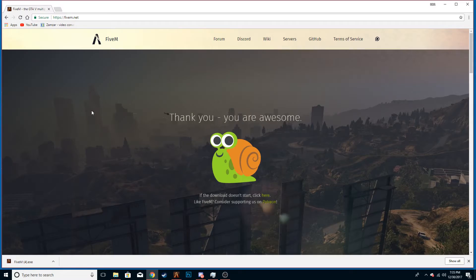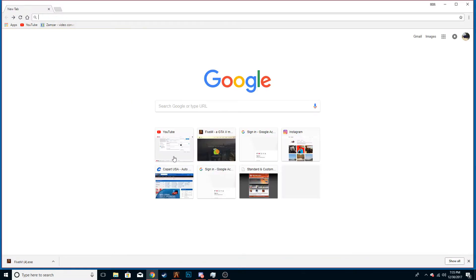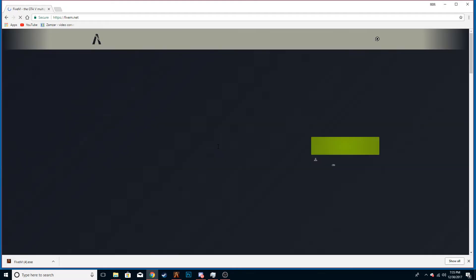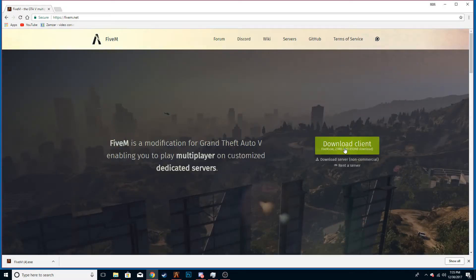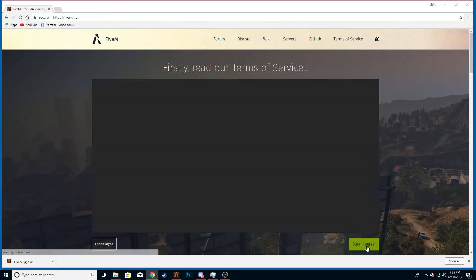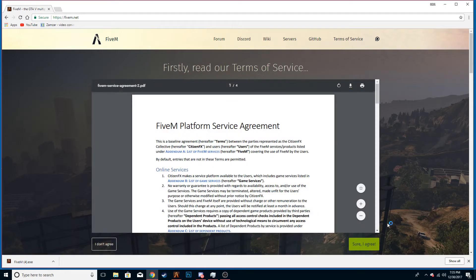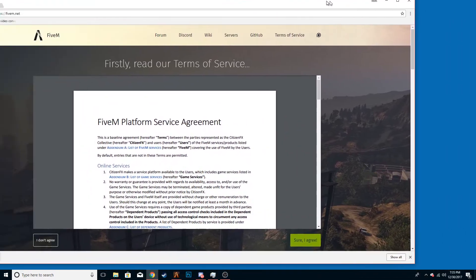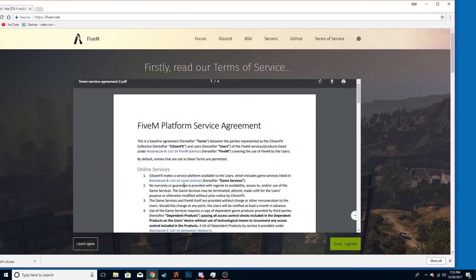Then you're going to go to Google, go to 5m.net, and then you're going to want to hit download client. I agree. I'm not going to do it because I already have it, and then your download will start down here.